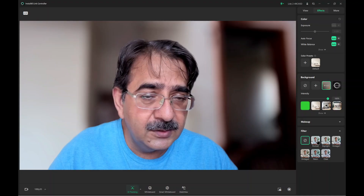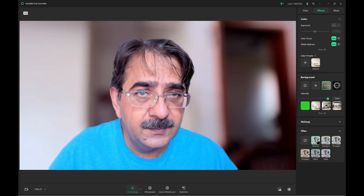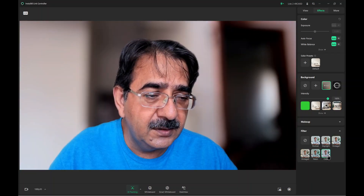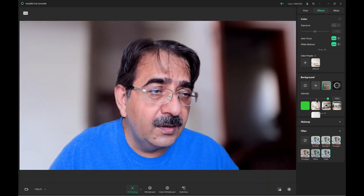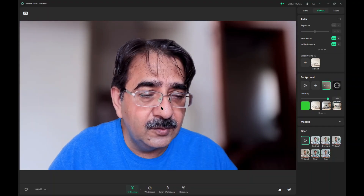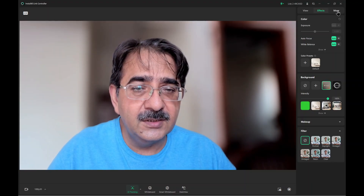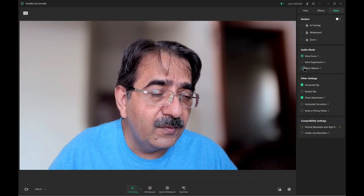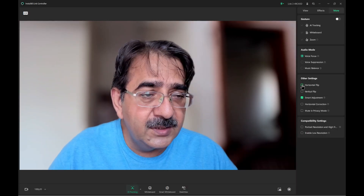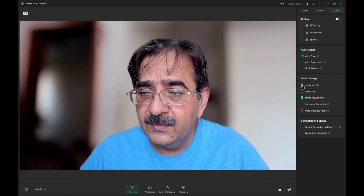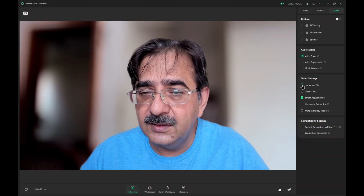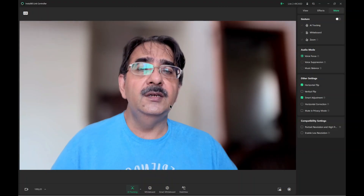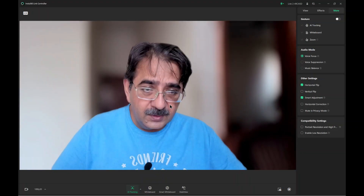There are different color effect options, but I don't use them. Under filters there are additional options: hand tracking, whiteboard tracking, zoom in, voice focus, and horizontal flip. You can flip your video, apply smart adjustment, and horizontal correction. If you move up, down, left, or right, the camera will track you.